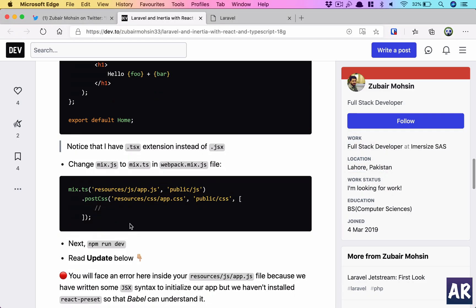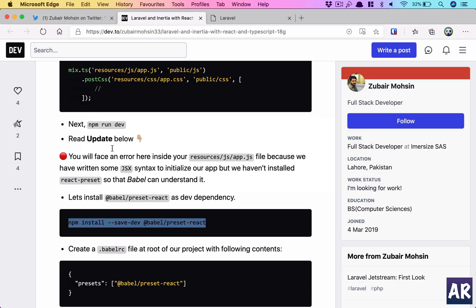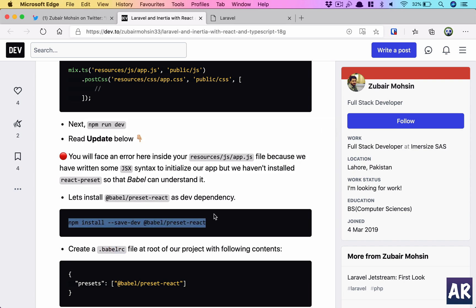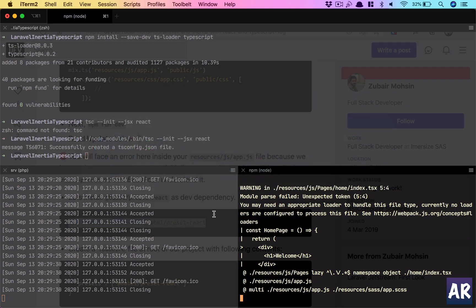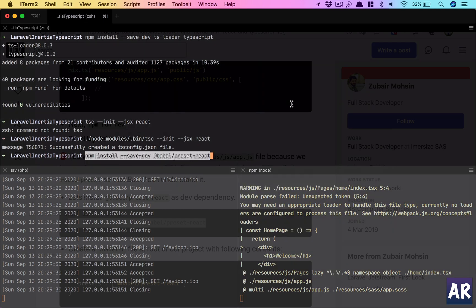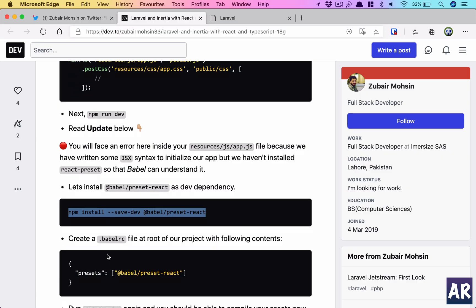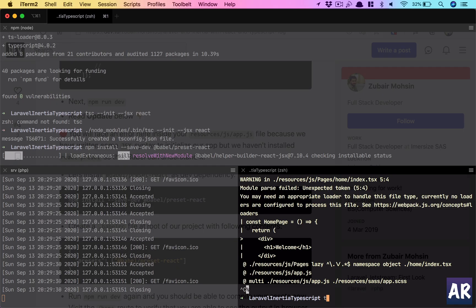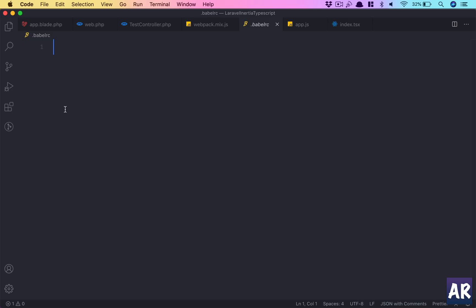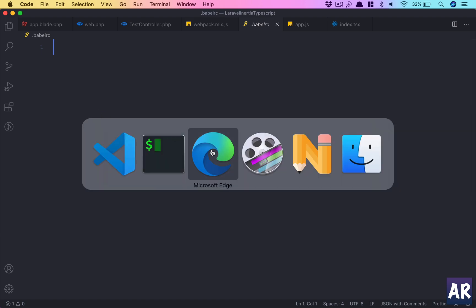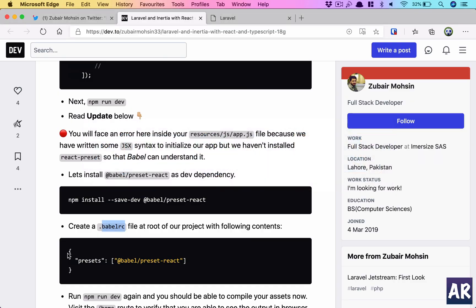There's one more change—we need to create a babelrc file while we install these dependencies. I'll install it here, create the babelrc, touch, open the file, and copy this content.